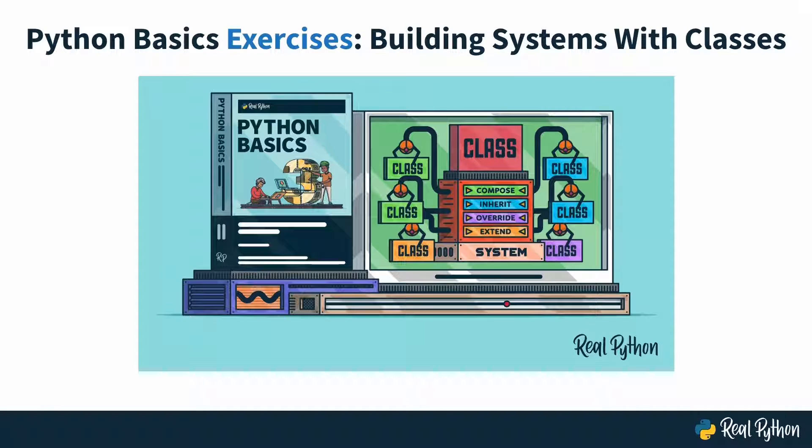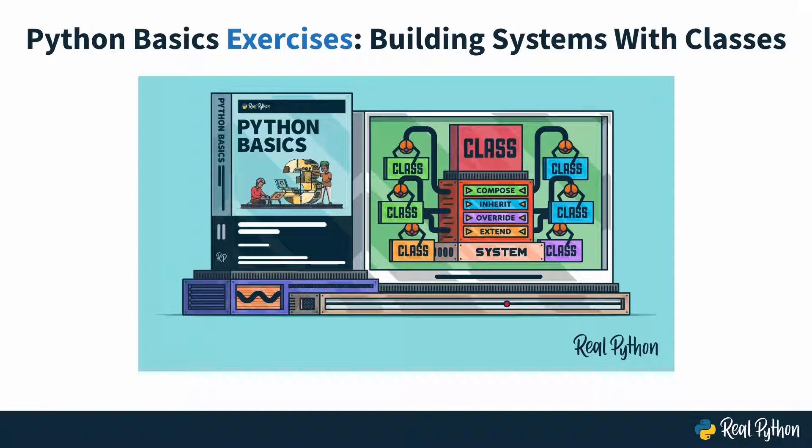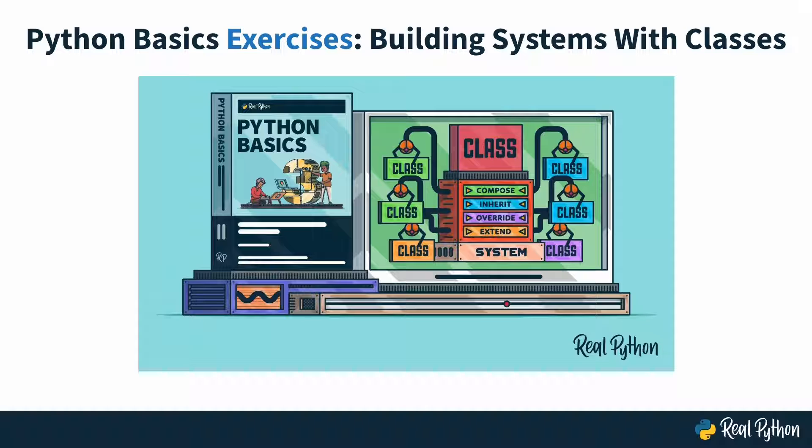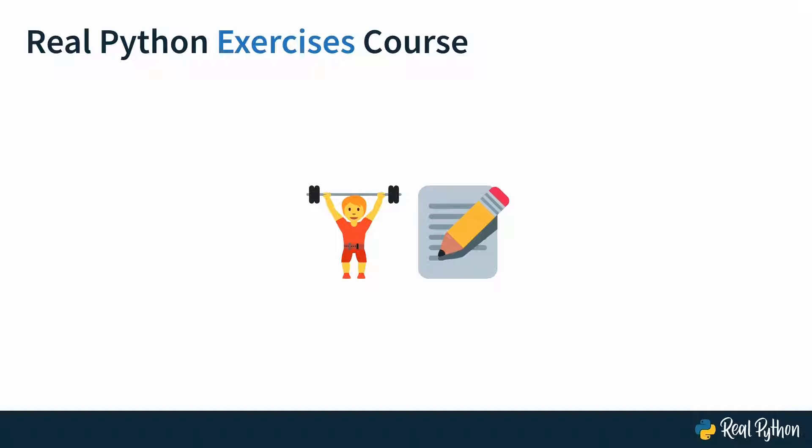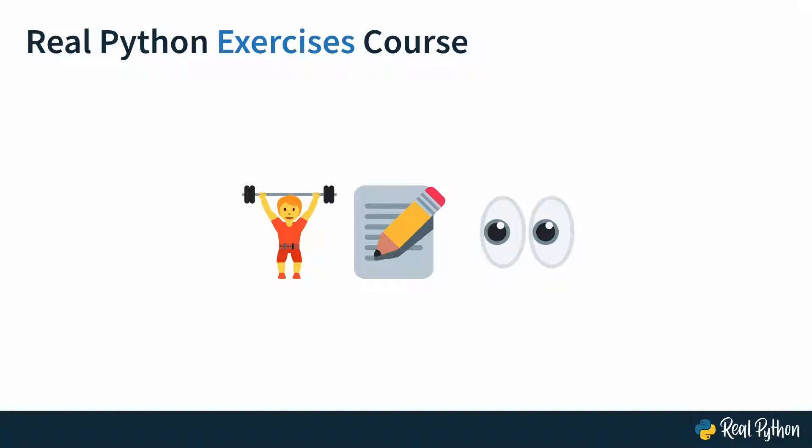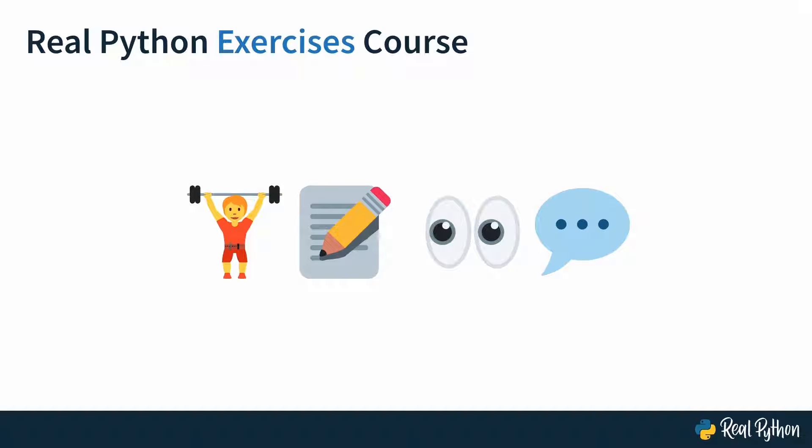Welcome to this Real Python exercises course, where you'll practice building systems with classes. Our exercise courses are all about training. You'll train the process of writing code by solving carefully selected exercises. You'll also train reading other people's code and communicating your thought process. Doing all that, you'll practice the concepts that you've learned about in an associated course or tutorial and help make them stick.